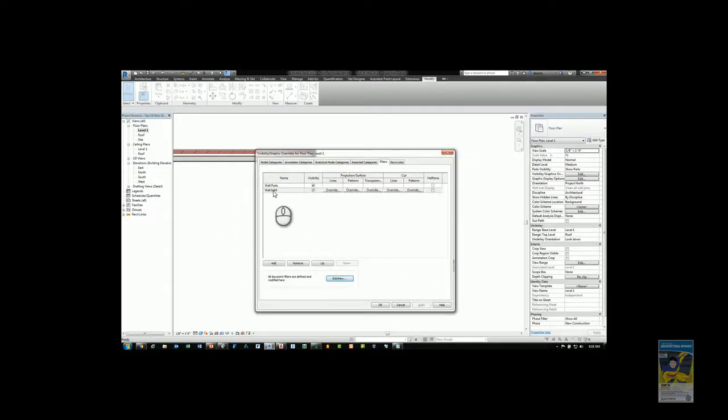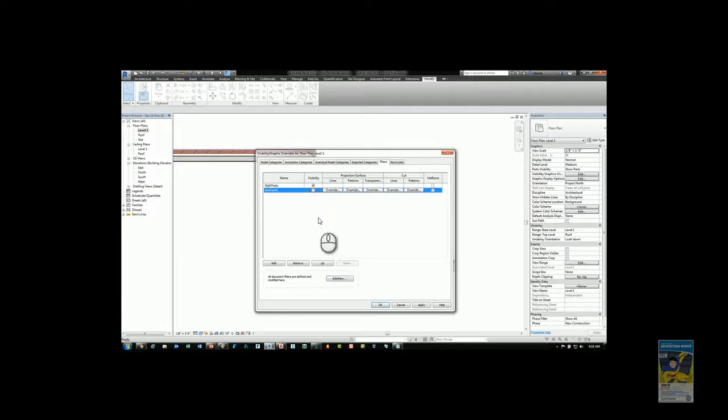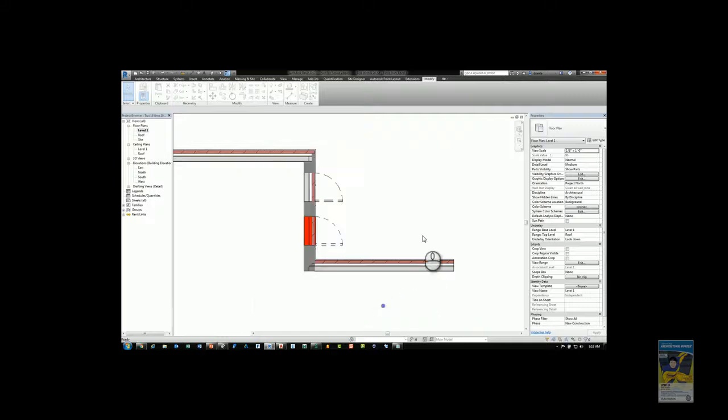Because I have that filter created and placed, I can place a checkmark to display that data or uncheck it to not display that data. Now you'll see that the infill disappears.